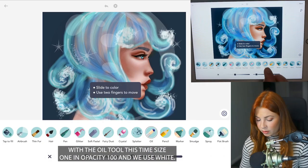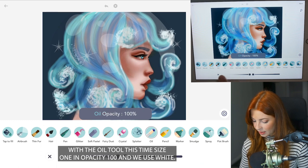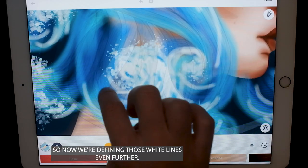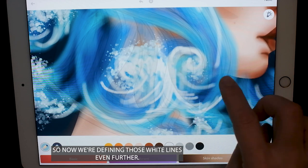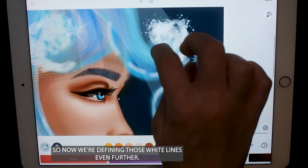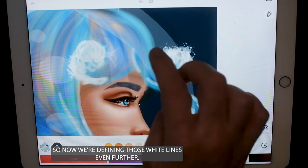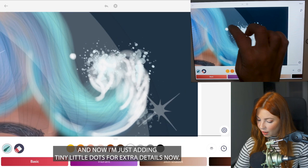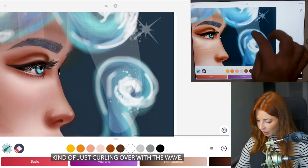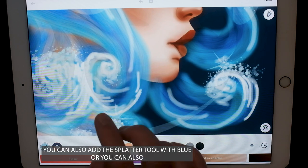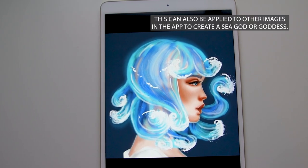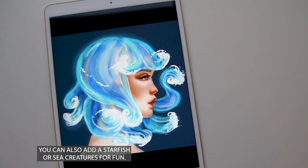Let's add in some more white tips with the oil tool — size 1, opacity at 100, using white — so now we're defining those white lines even further. With the pen tool, size 6, opacity 100, I'm just adding in some tiny little dots for extra detail, kind of dotting them curling over with the wave. Optionally you can also add the splatter tool with blue or even do the fairy dust tool. This can also be applied to other images in the app to create a sea god or goddess — you can also add a starfish or sea creatures for fun.